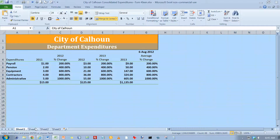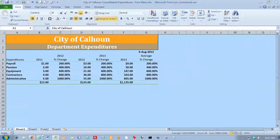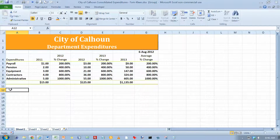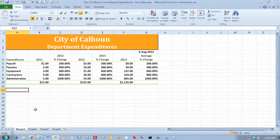Let's go to Sheet 1. I'm on the top of page 386. Press the Escape key — when that dancing line is around the data, hit Escape to make it go away. Hold down the Shift key and click the Sheet 3 tab to select all four worksheets, then select cell A12. Now hold down Shift and click Sheet 1 to deselect the other three worksheets. Now we're at the top of page 387.